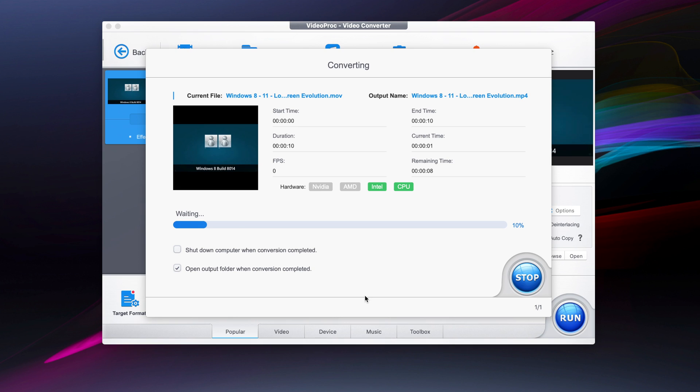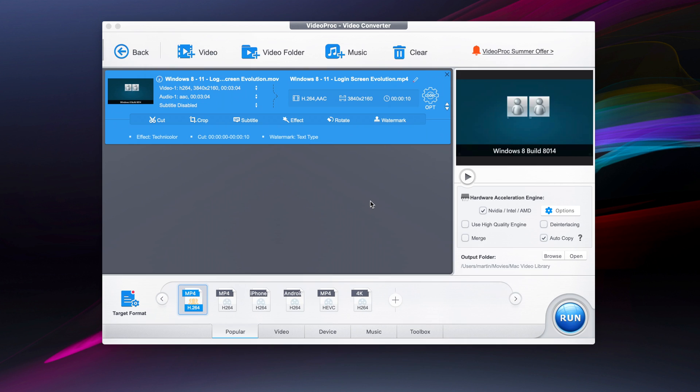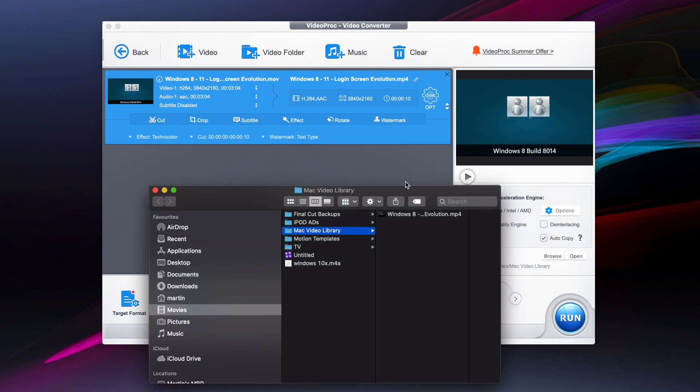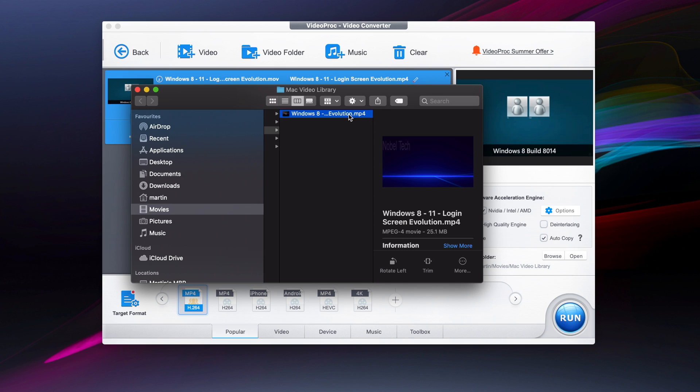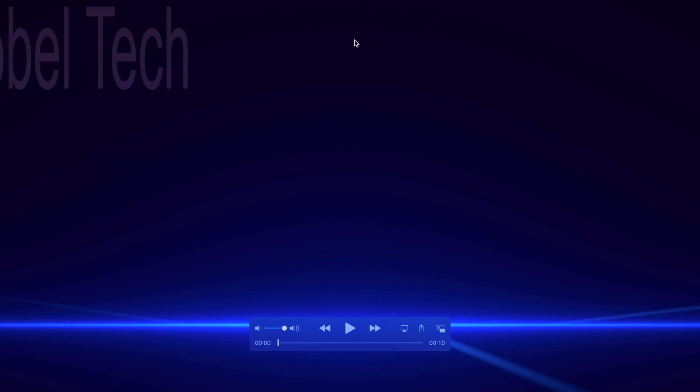It's now waiting. Once the conversion is done, it will open up the output folder and it also tells you what hardware is being used. Now that the conversion is done, we have it over here so we can just open it up.